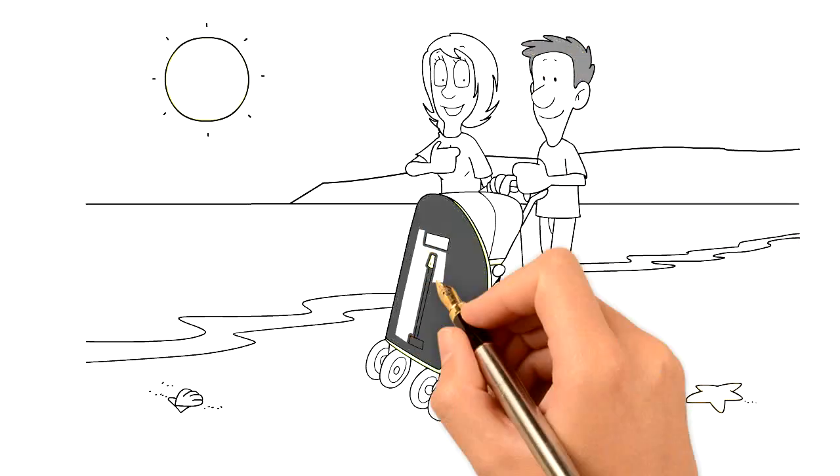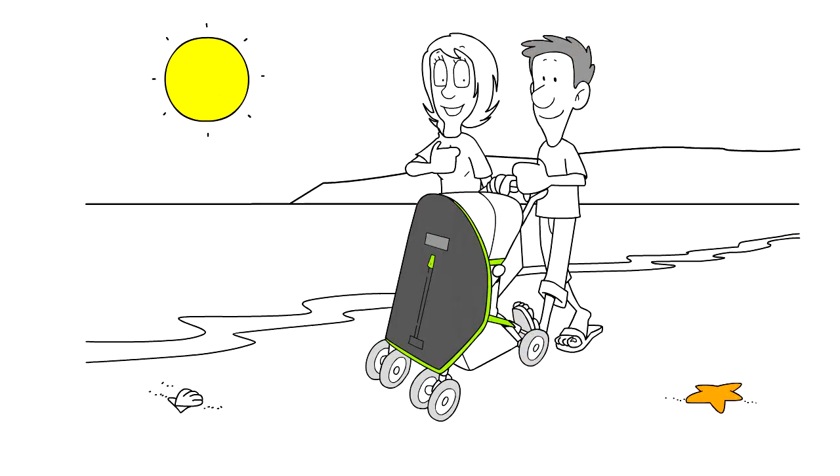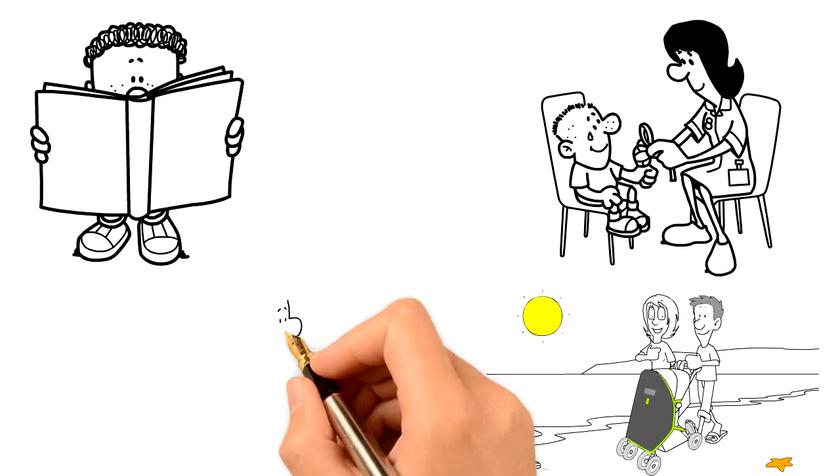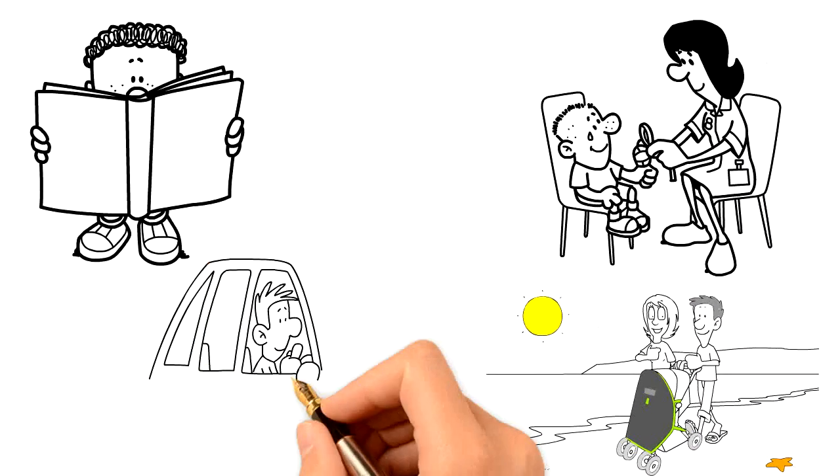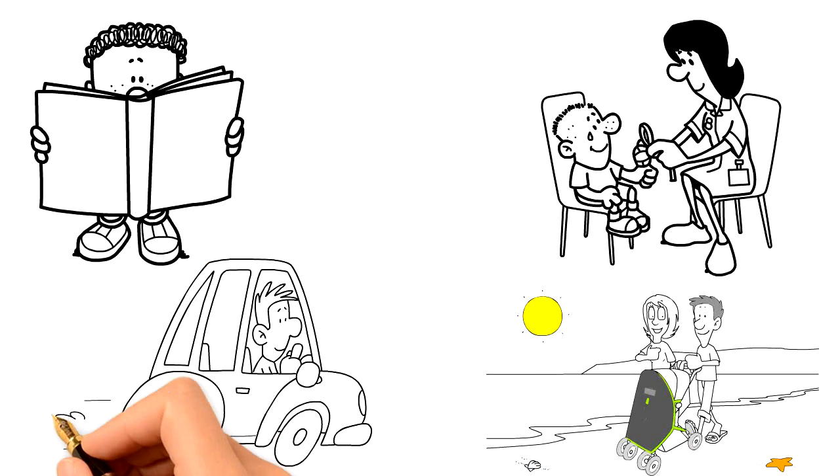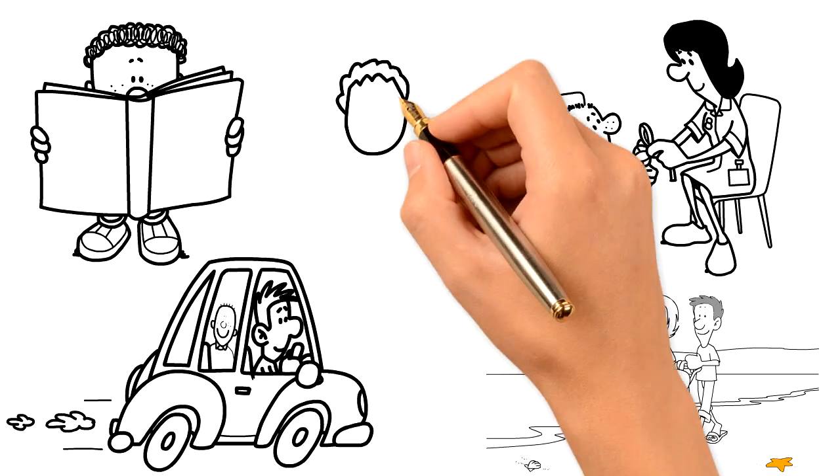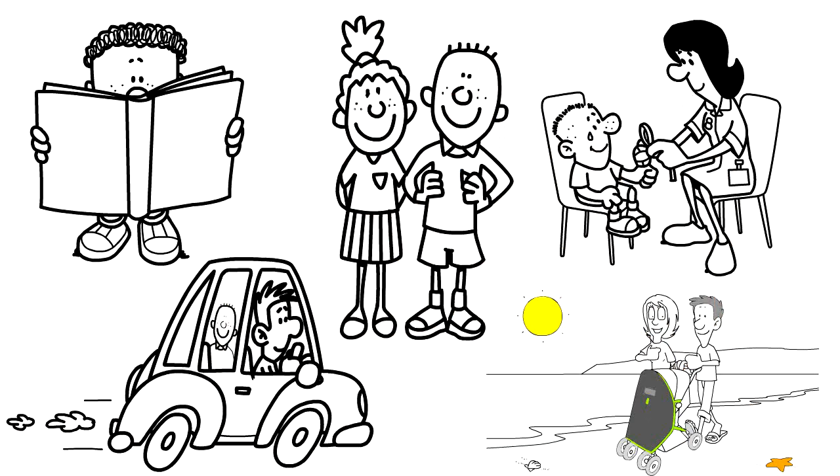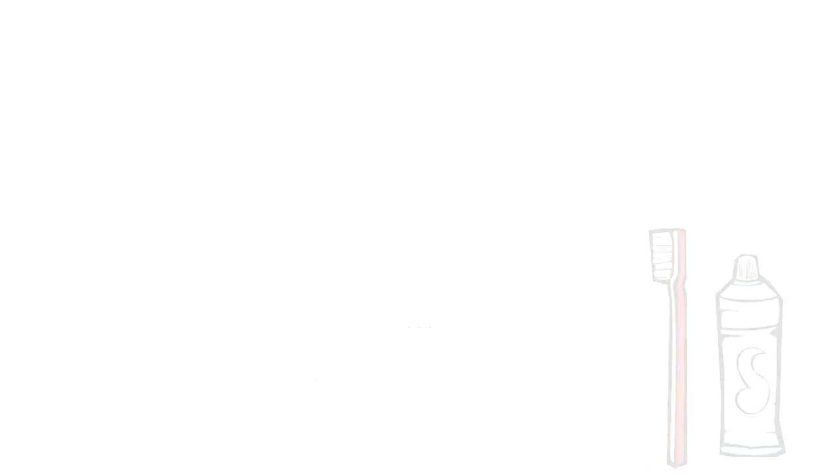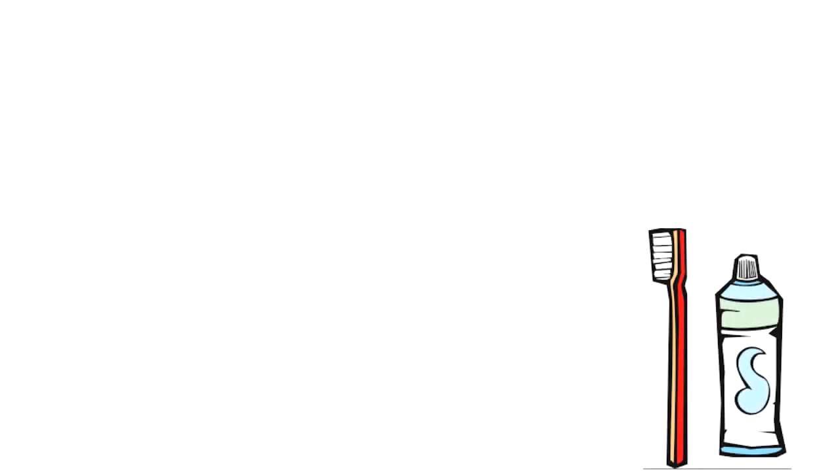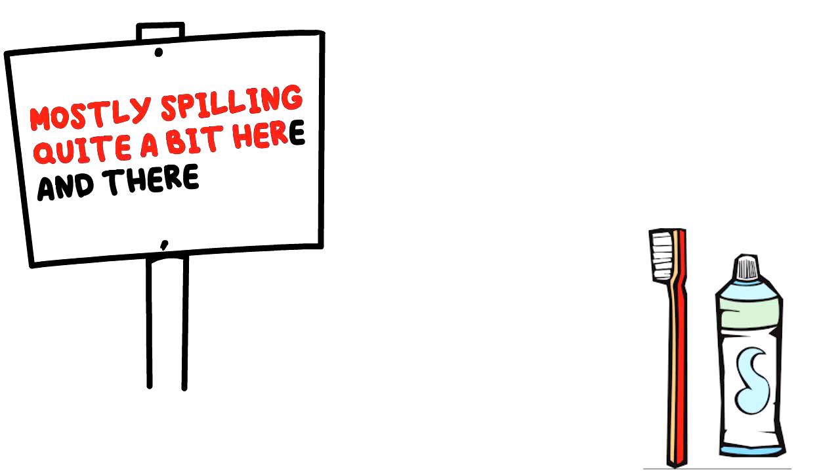They try to be mothers to their little dolls or be fathers who drive and zoom away in their car or motorbike. They want to wear their own clothes, put paste onto their brush, mostly spilling quite a bit here and there.